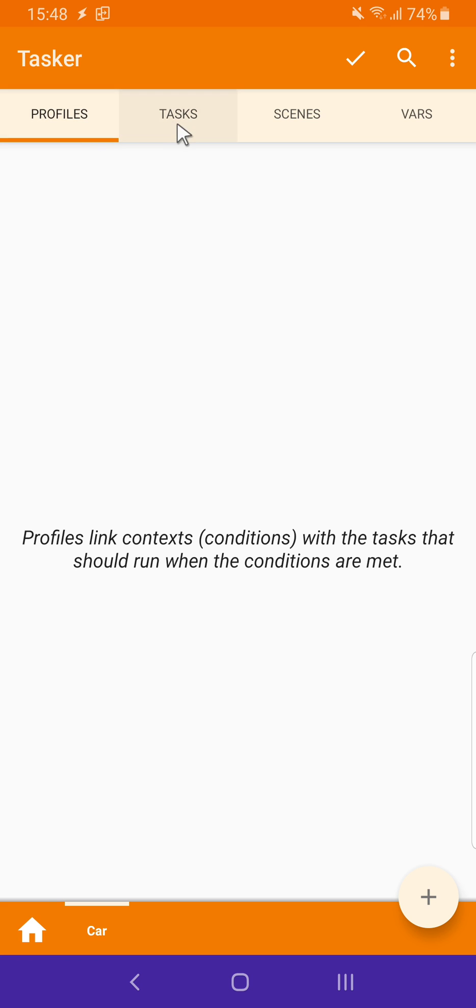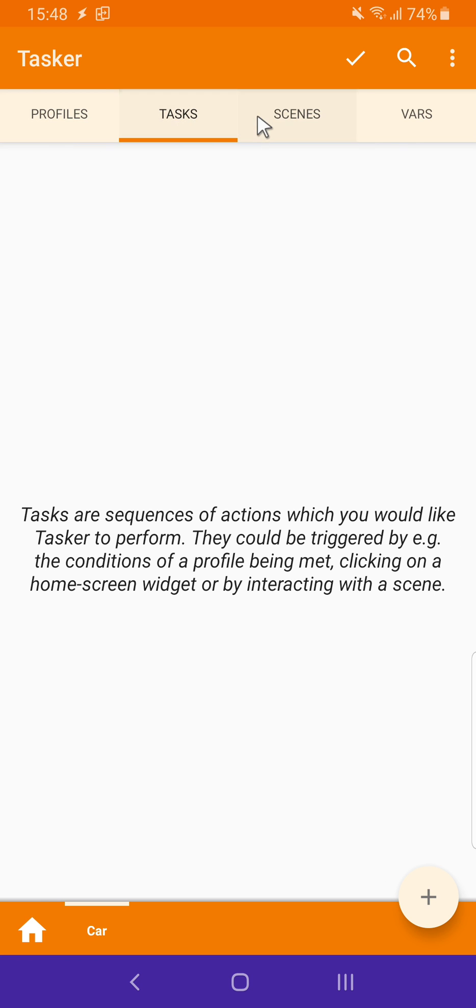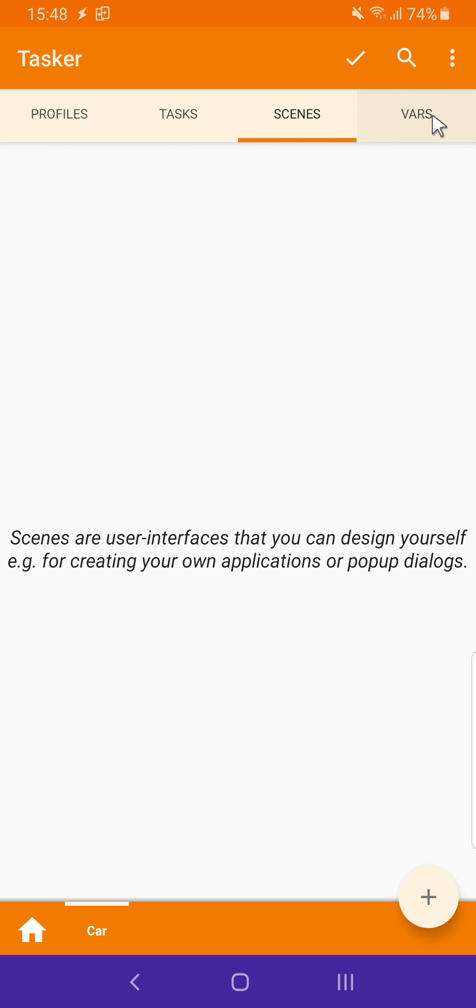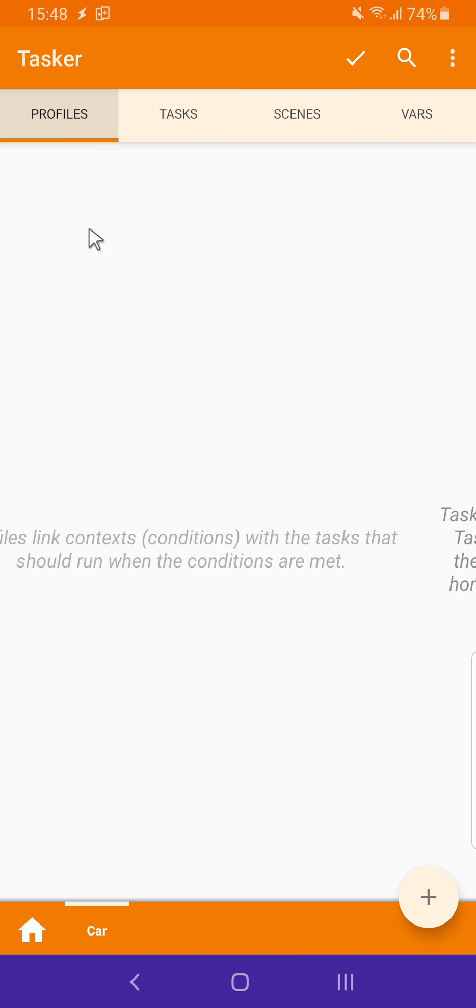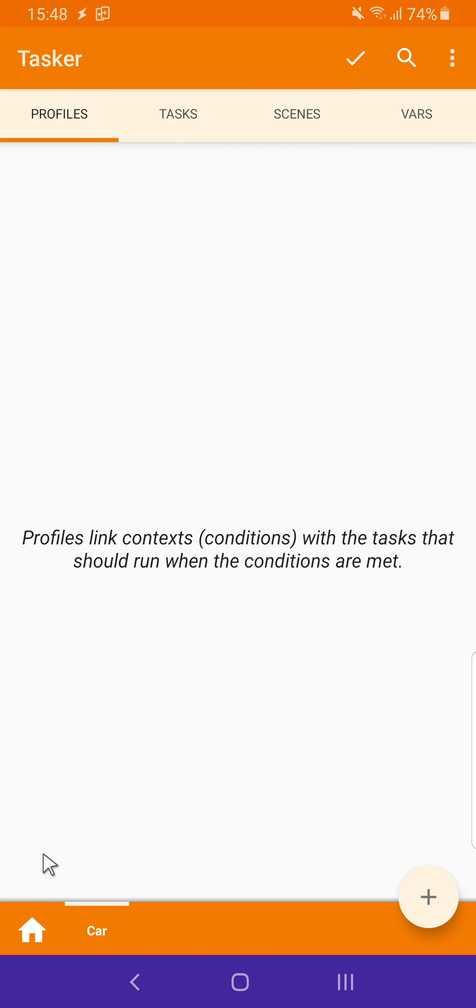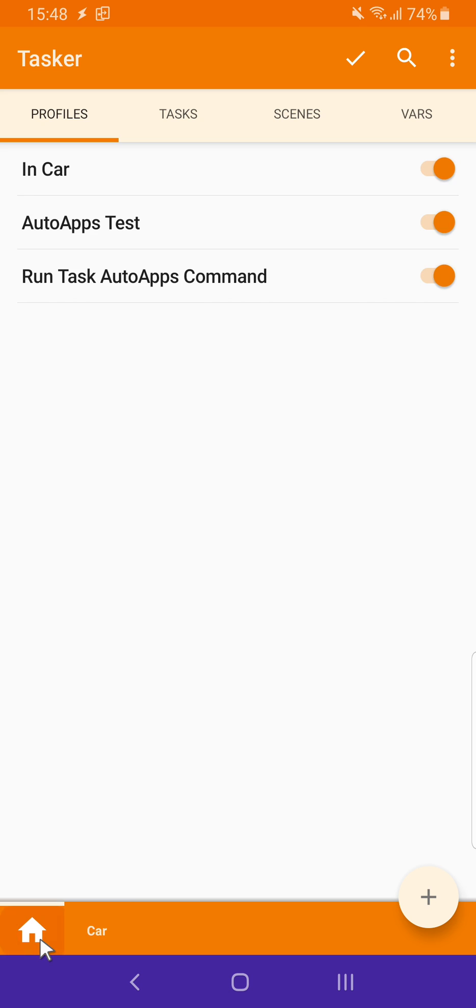As you can see, the profiles, the tasks, etc., all the tabs are empty. If you go back to the home project, you'll see all your profiles and tasks here.